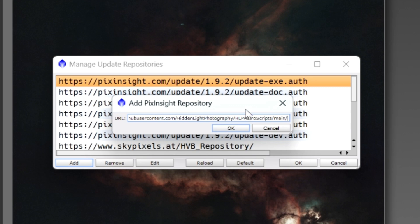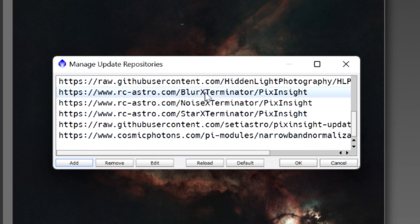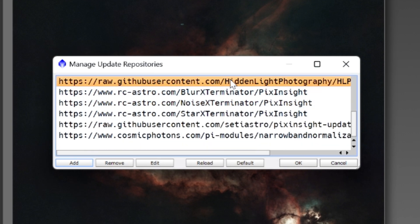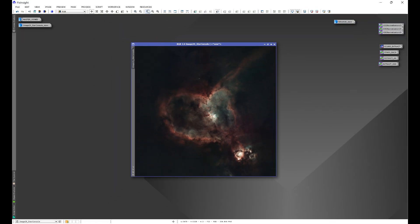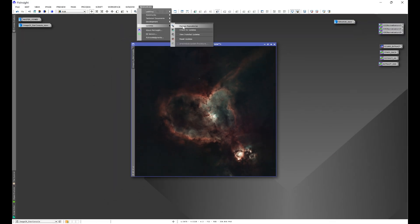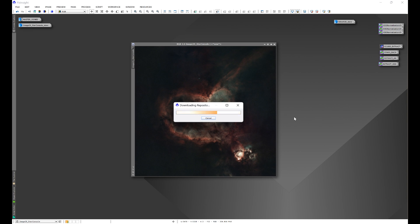Now, I already have this repository link loaded, so I'm not going to do it again, but once you click OK, you'll see the repository link in the Manage Update Repositories window. Once you see the link here, click OK, and then what we're going to do is go to Resources, Updates, and Check for Updates. This will prompt PixInsight to check for any repository updates, and it should pick up the repository link that you just put in.